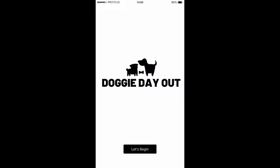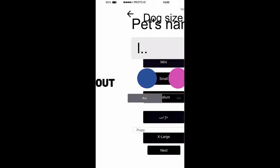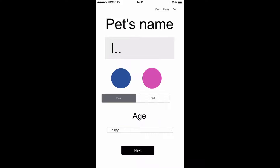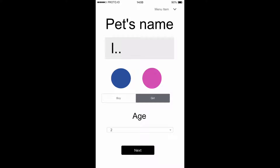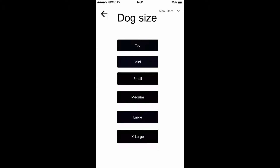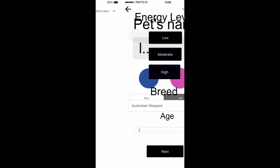This app's name is Doggies Day Out. The first page is going to be the pet's name, their gender, and their age. After that, the second page is going to be the dog's size.